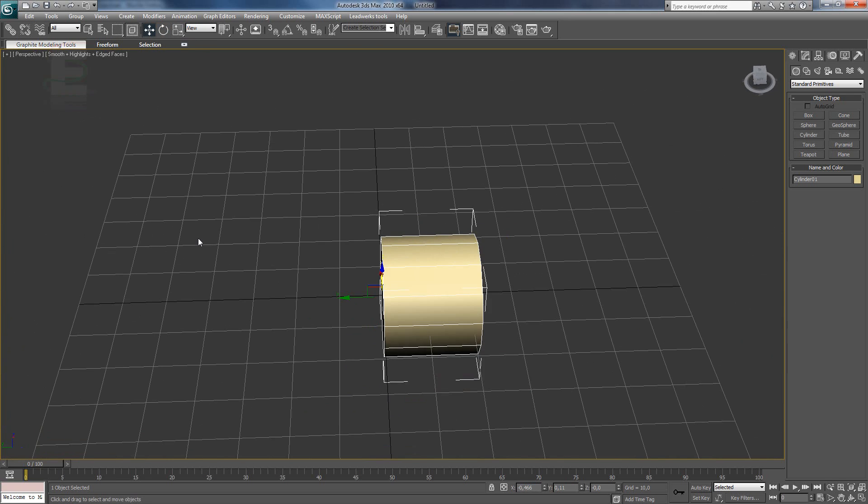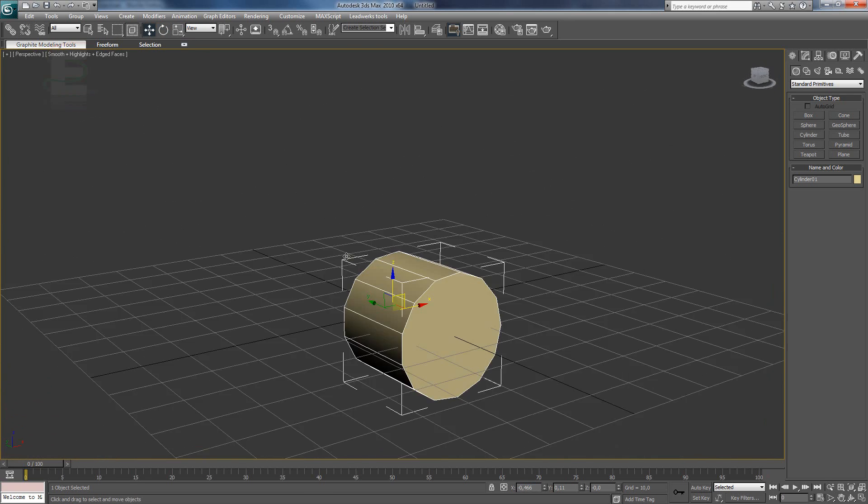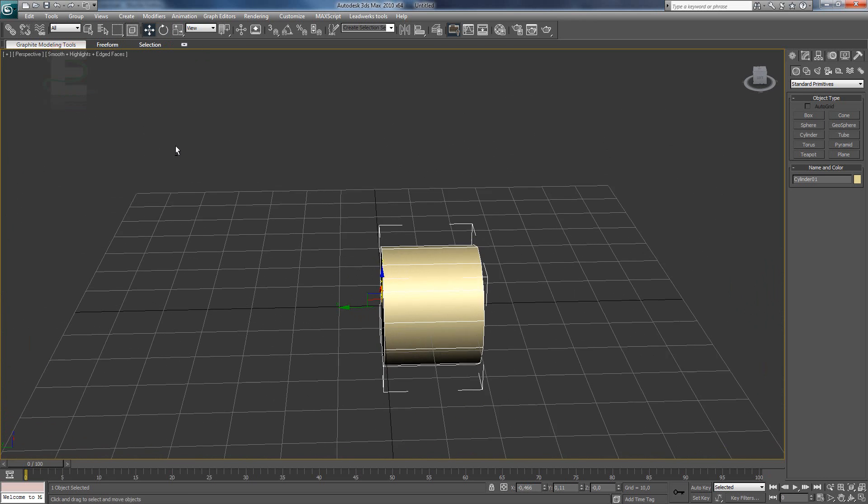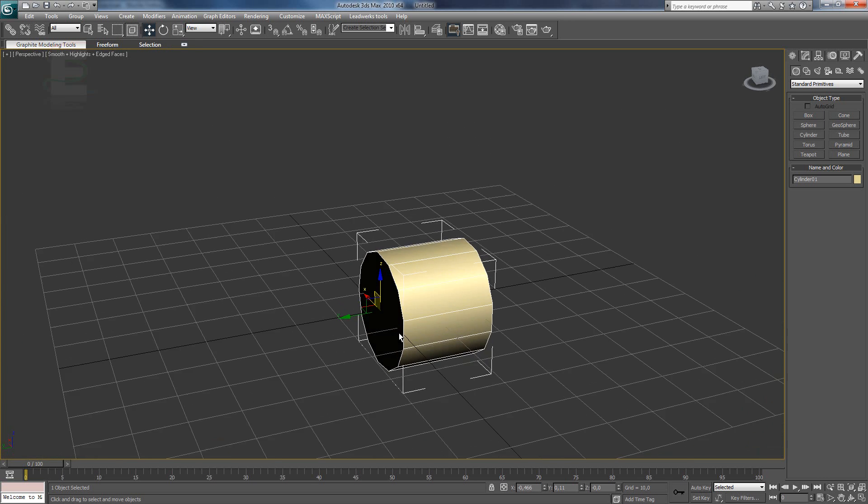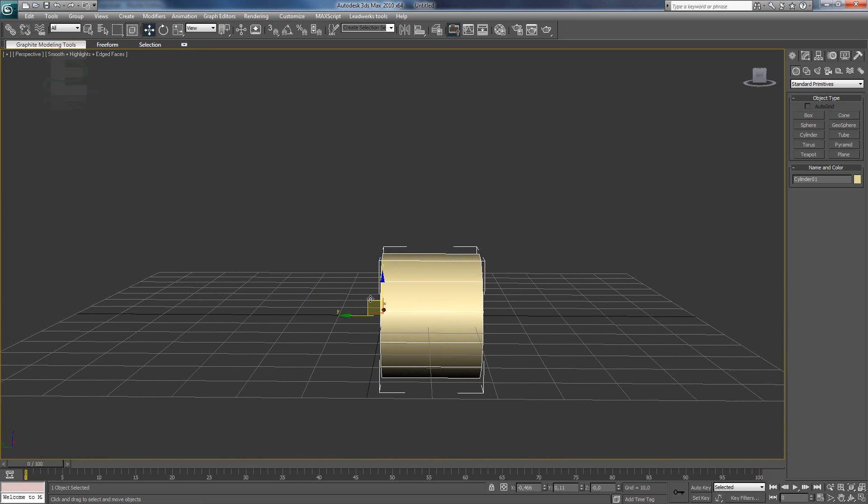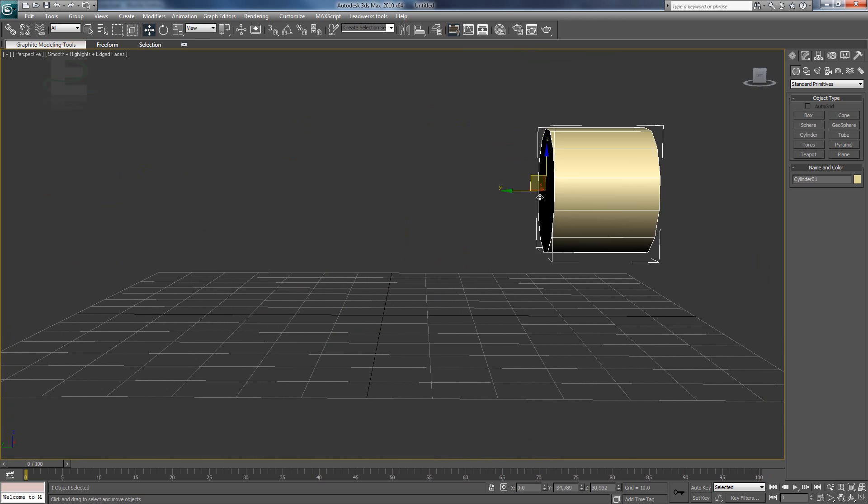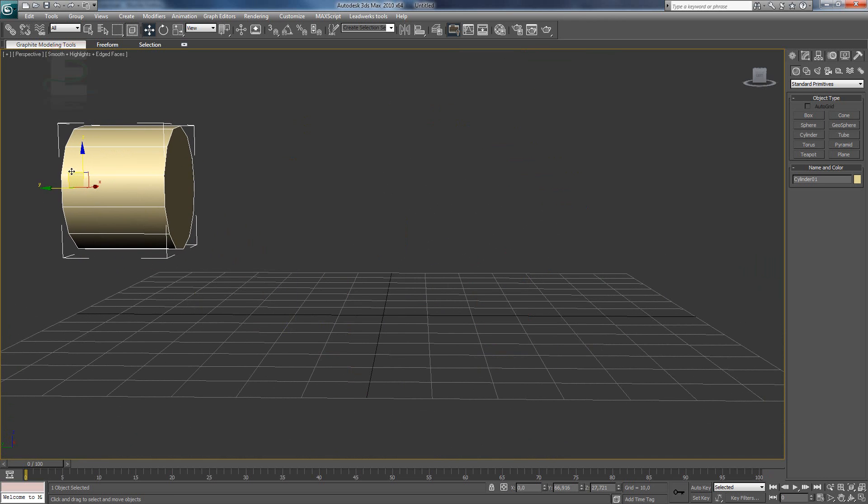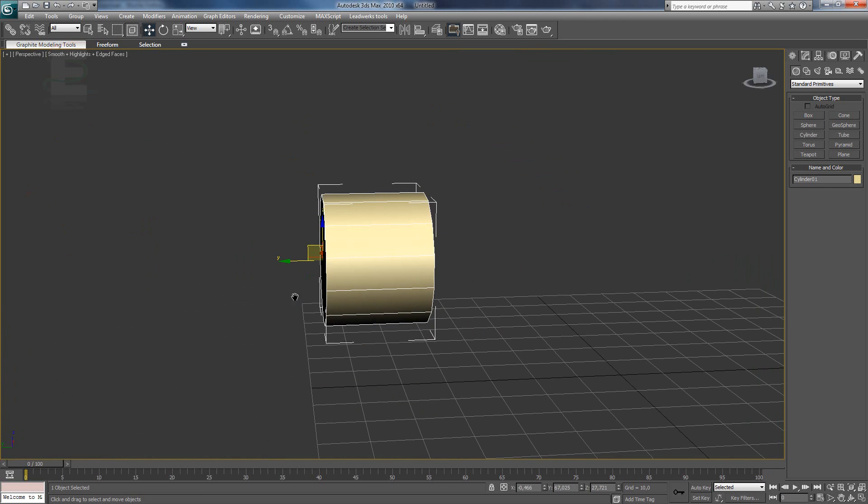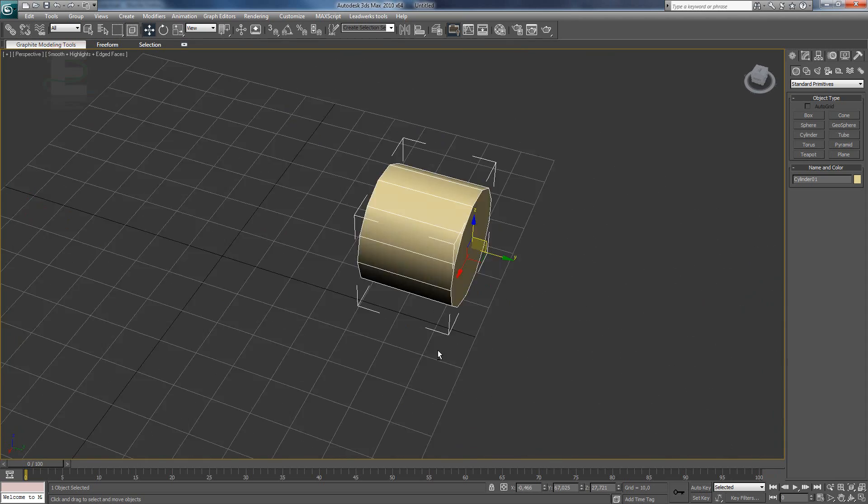But we neither want to have a scope there in the middle. So we are going to use the select and move tool. With the select and move tool, you see three arrows and you can simply move it around. So we want to put it here.